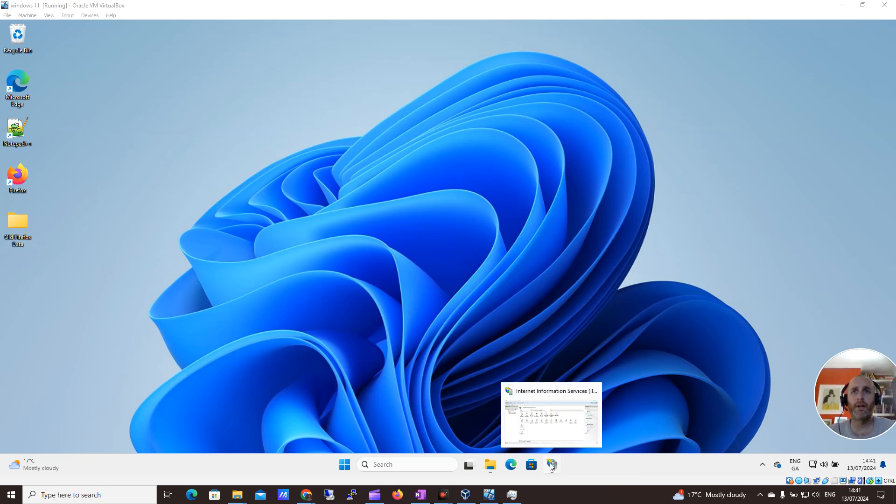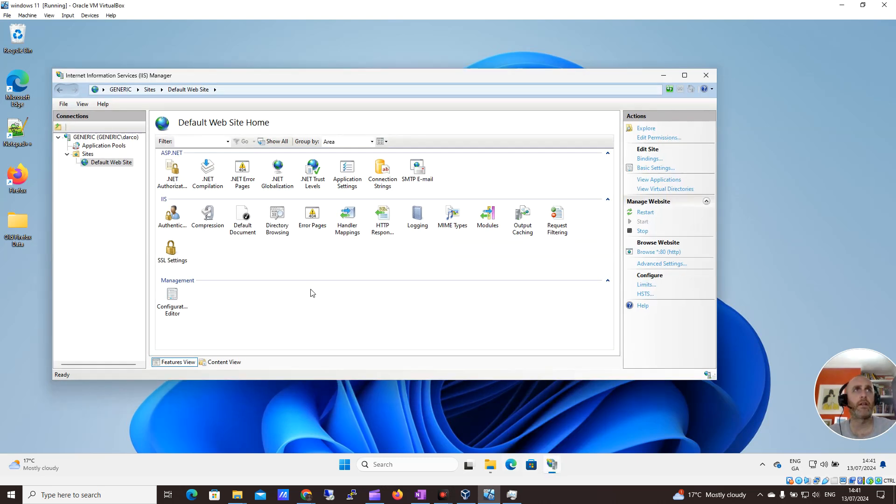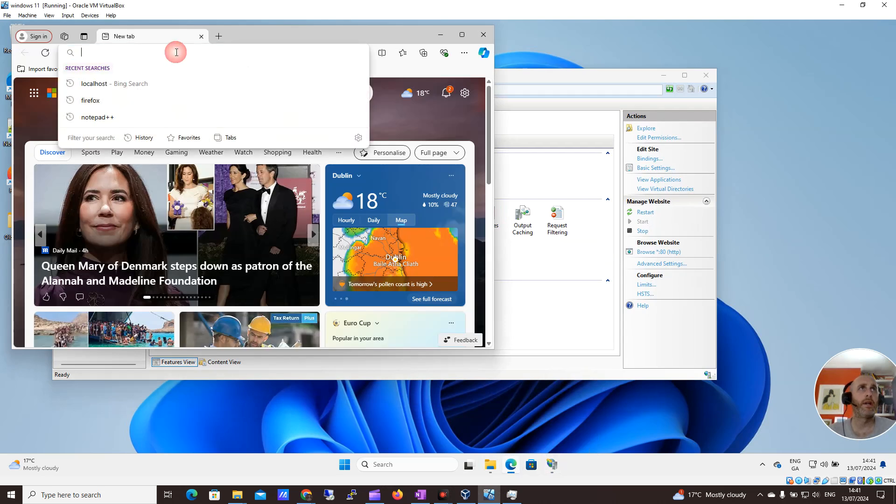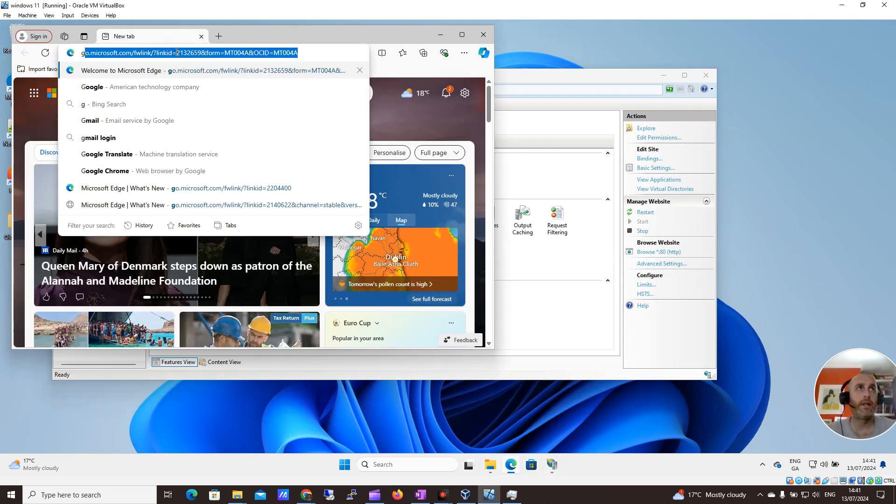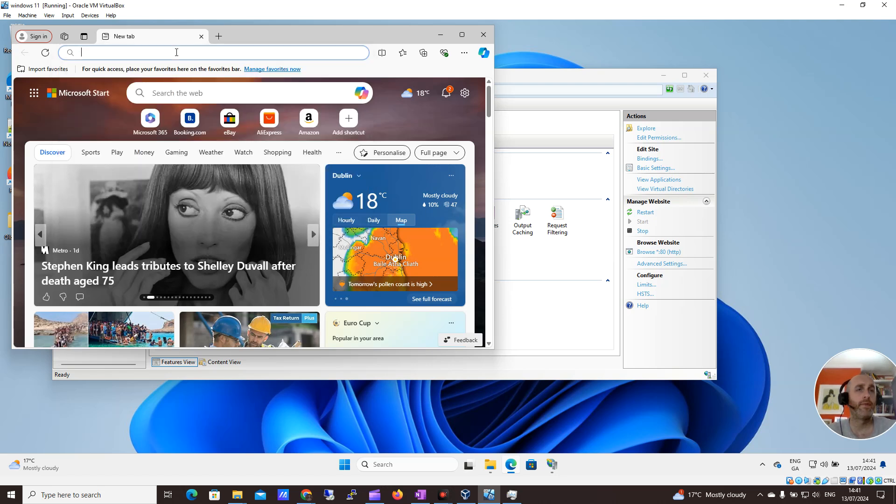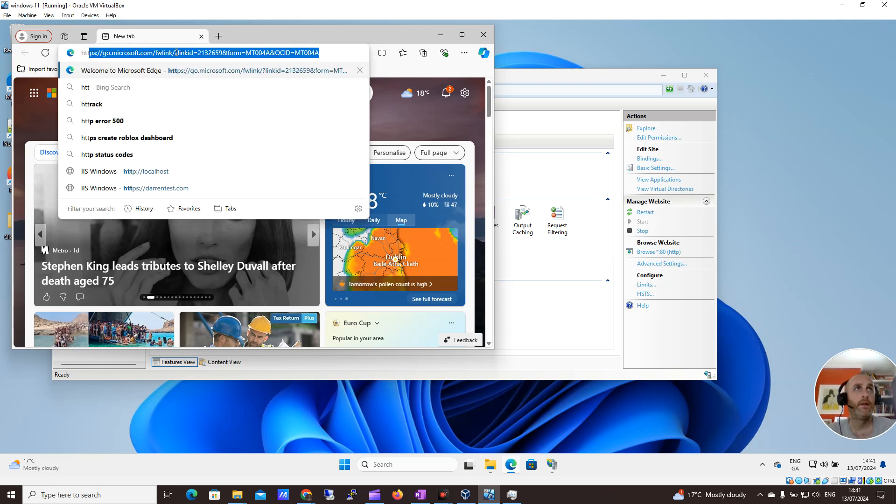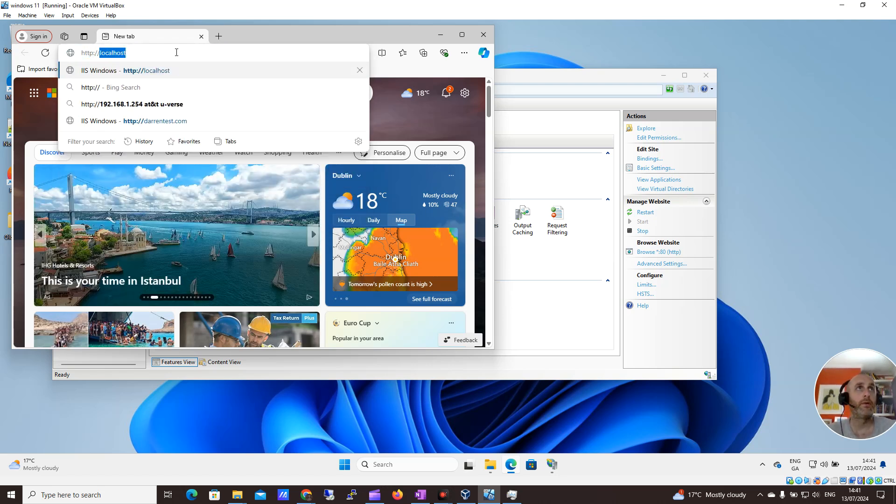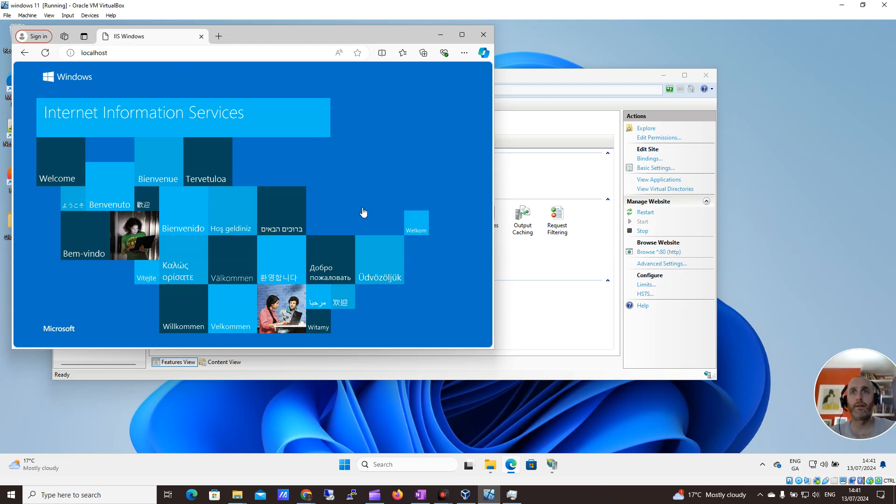So what I have here is IIS running with a standard website. Let me show you that now. If I go to HTTP localhost, you can see it's my standard site here.